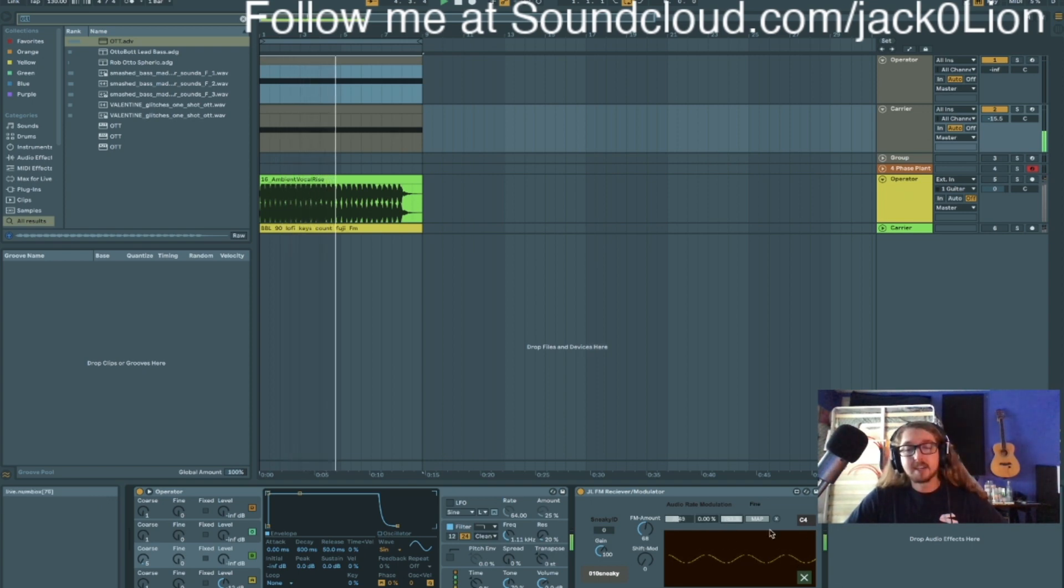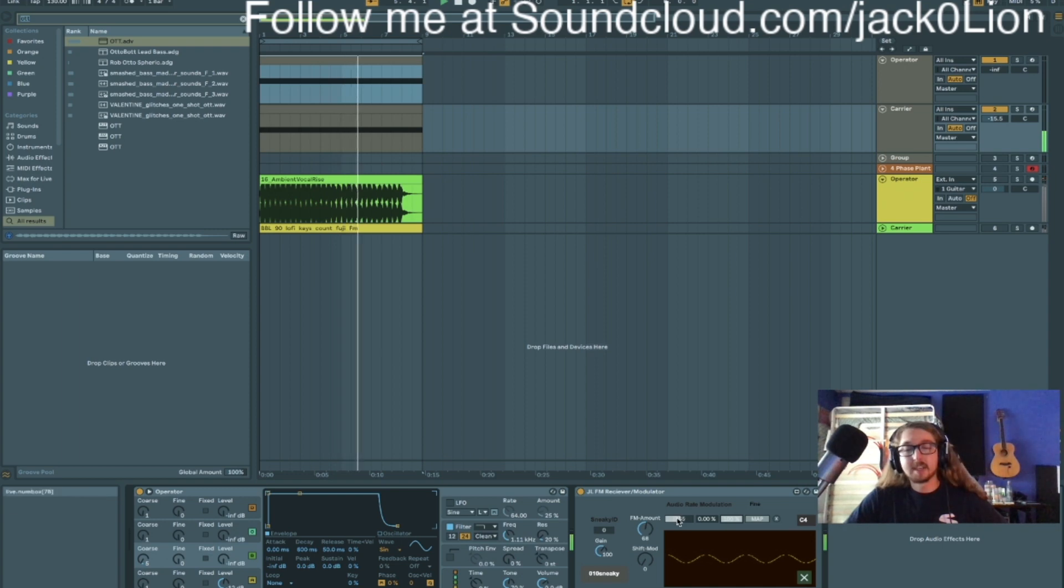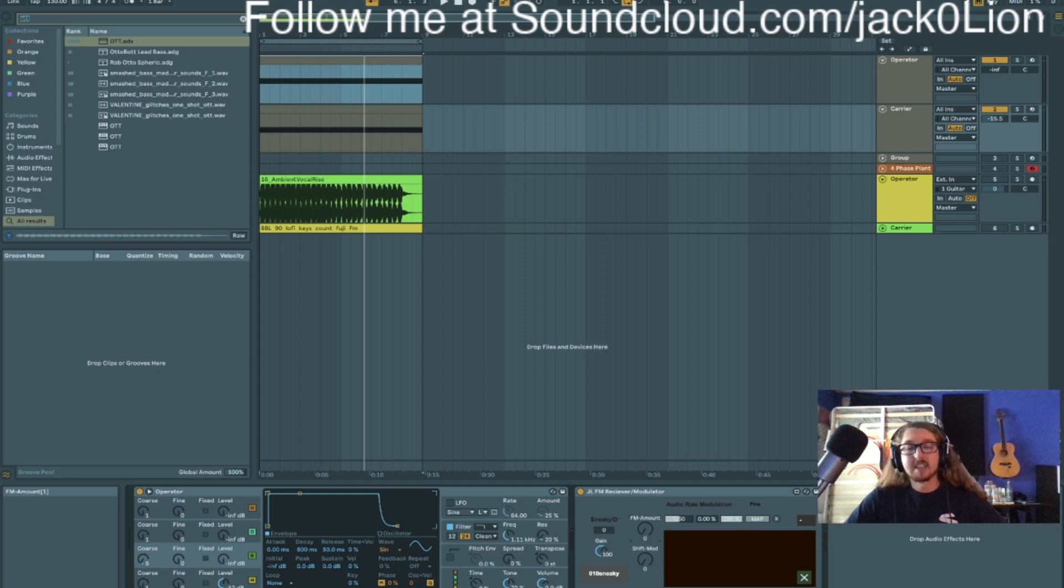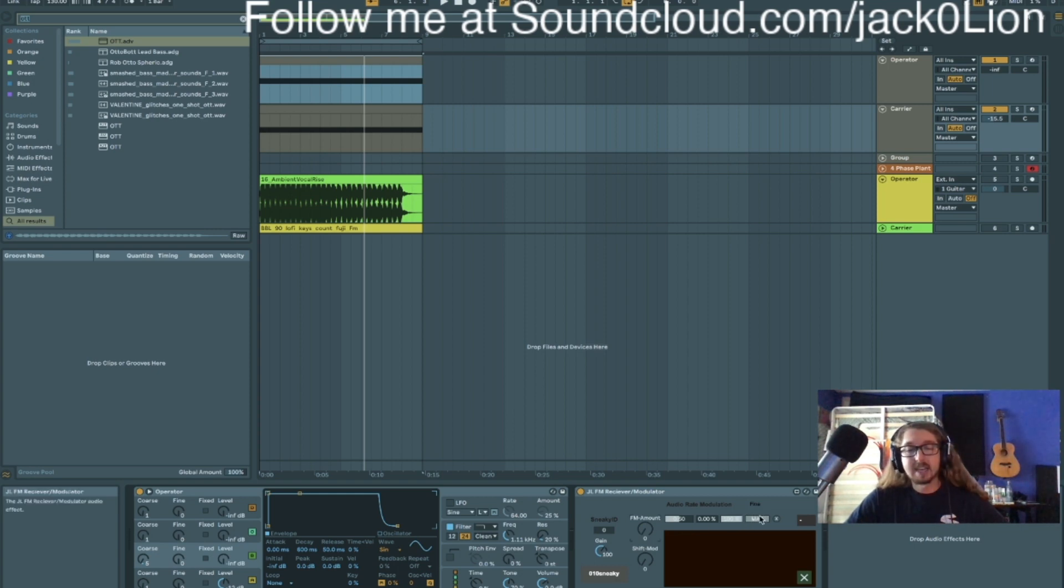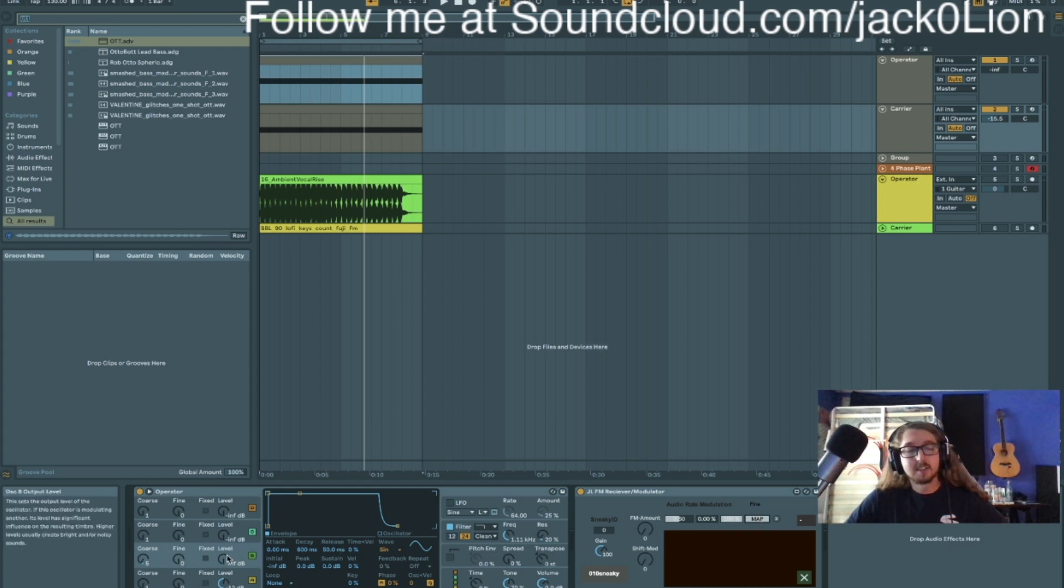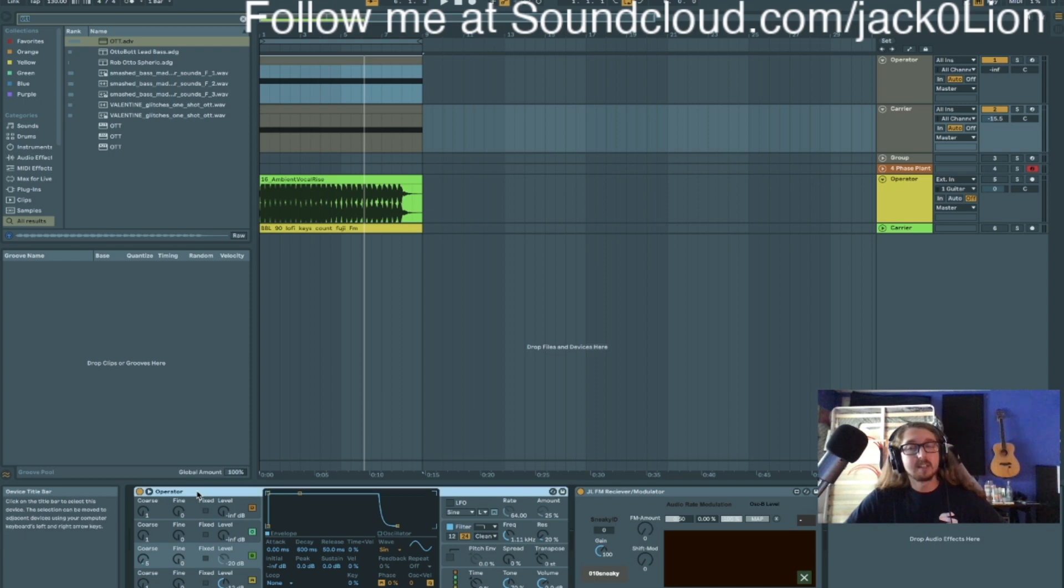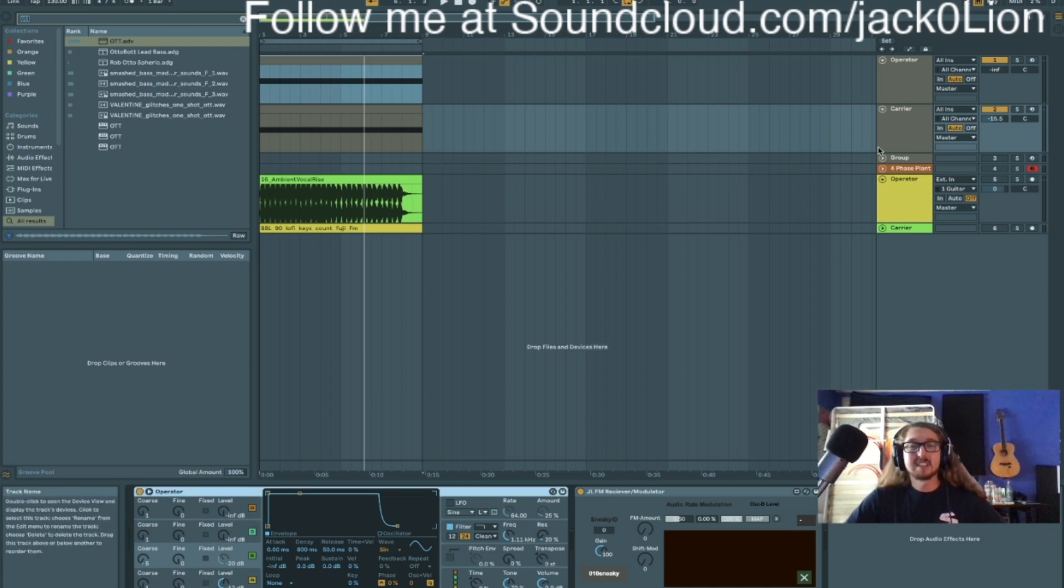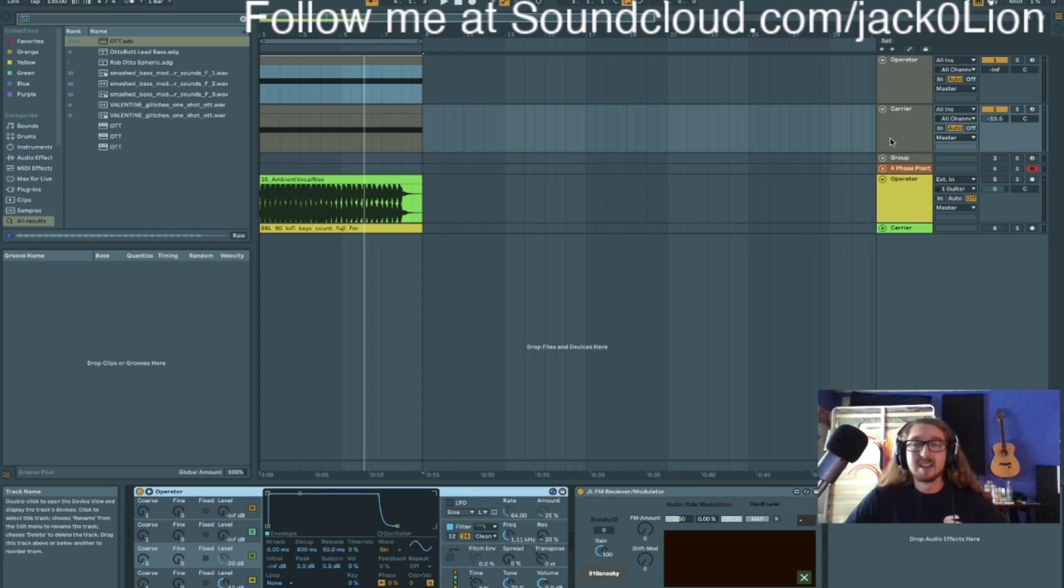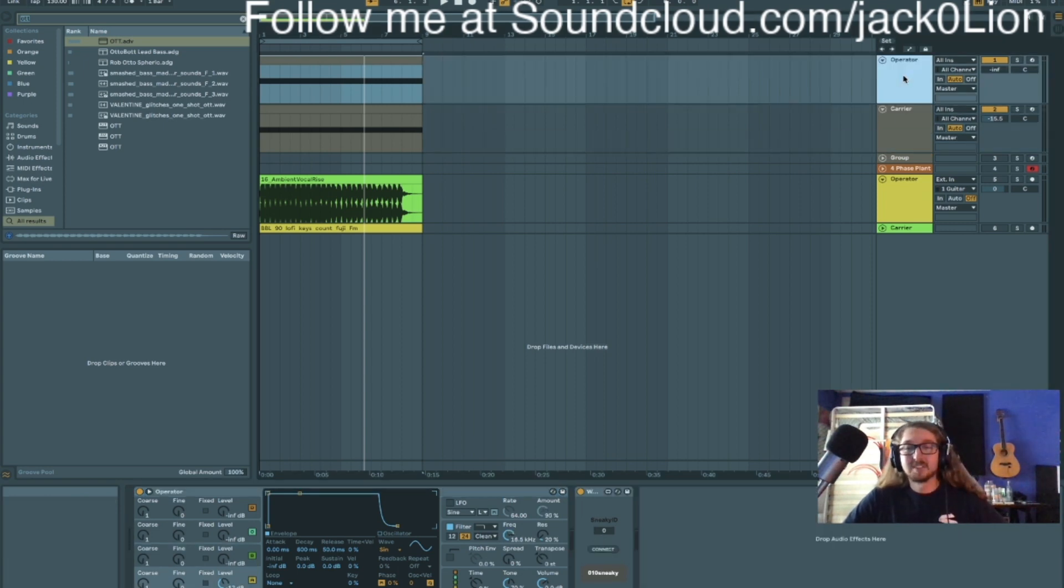Another thing you might notice is this little fluttering going on, and to demonstrate that I'm going to turn the FM amount all the way down. Okay, and I'm going to take this and map it to the second oscillator on this operator. We're getting a little confusing with the terms here. There's a lot of operators being thrown around. Perhaps I should have used analog.